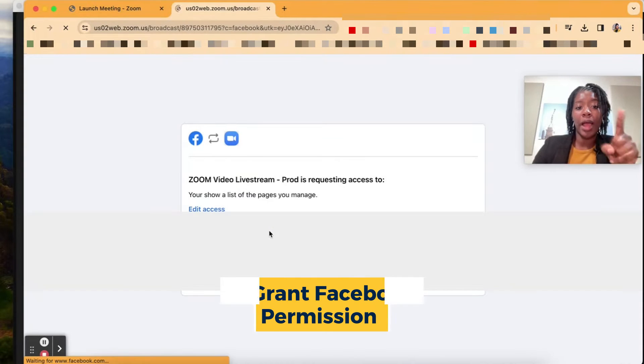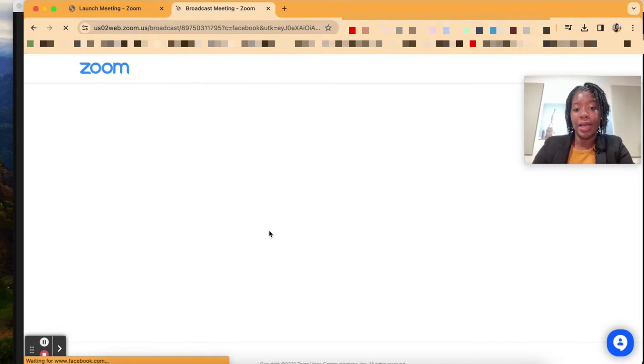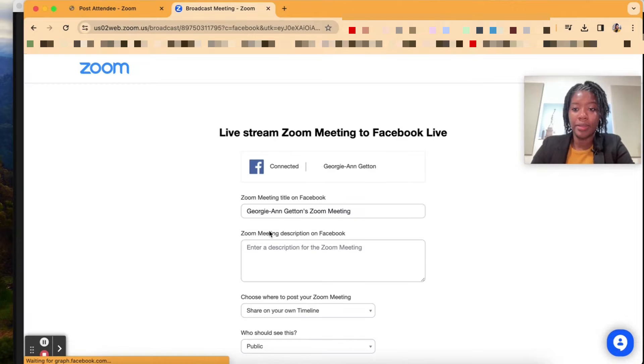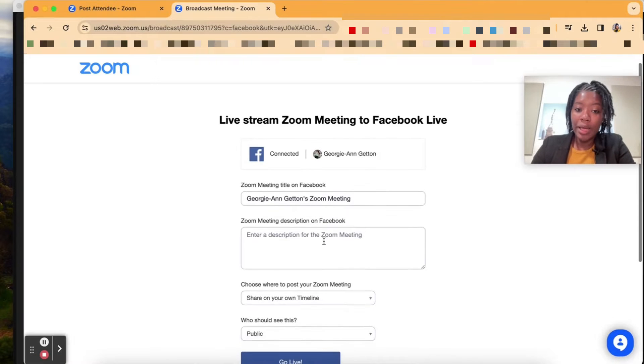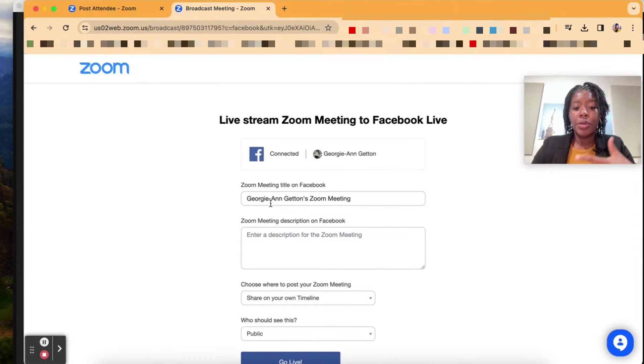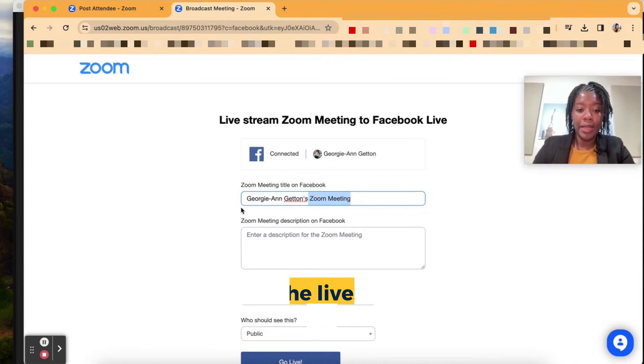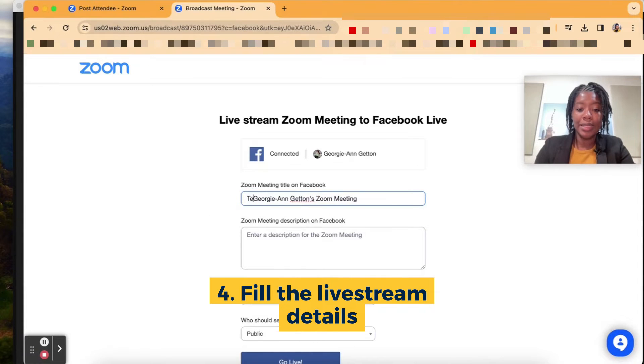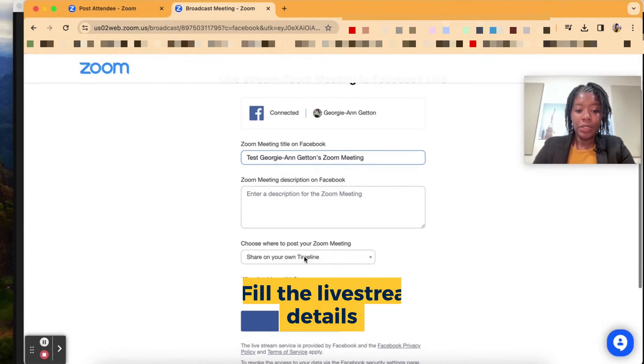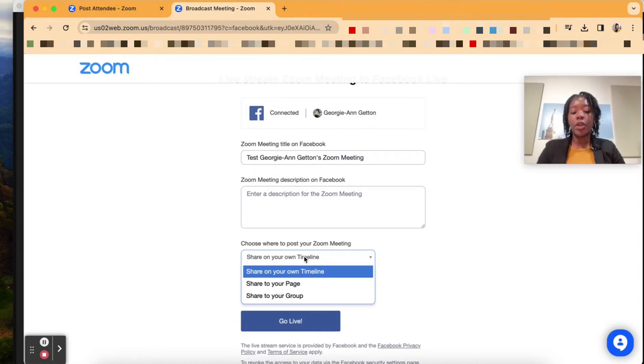Make sure that you're logged into the Facebook account that you want to do the live streaming with. After that, it's going to populate a page that says it's connected. You could select the name of the meeting, so I'm going to put test. You put a description. You can decide where you want to share it.